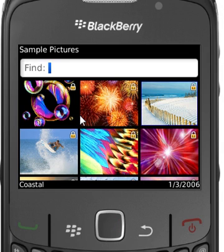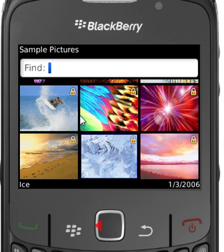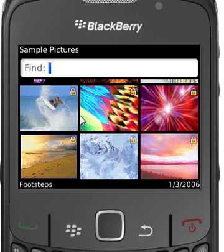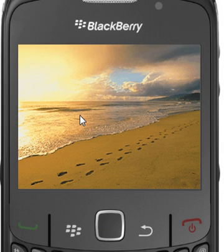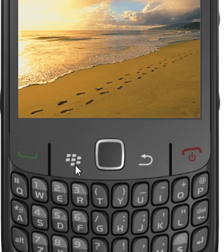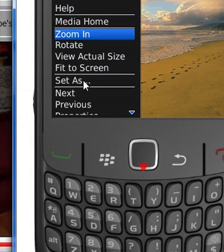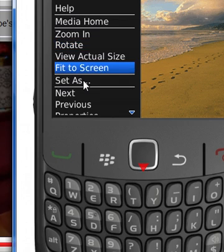All you do is just go to one of the pictures that you want to use with your little navigation button. And once you are in that picture, click on the BlackBerry button, and then go down to where it says Set As.